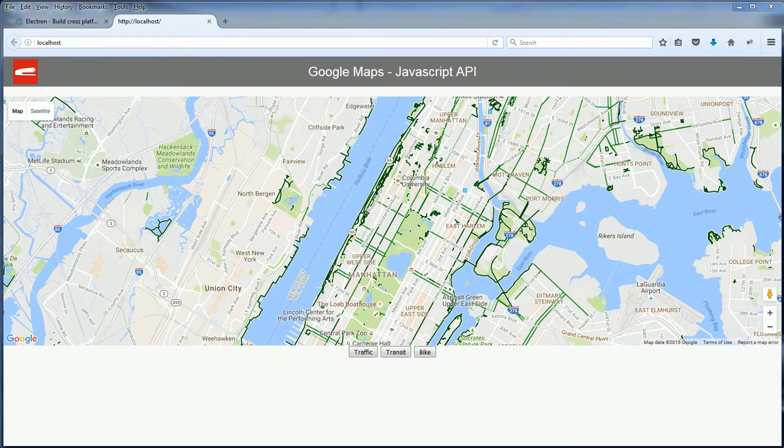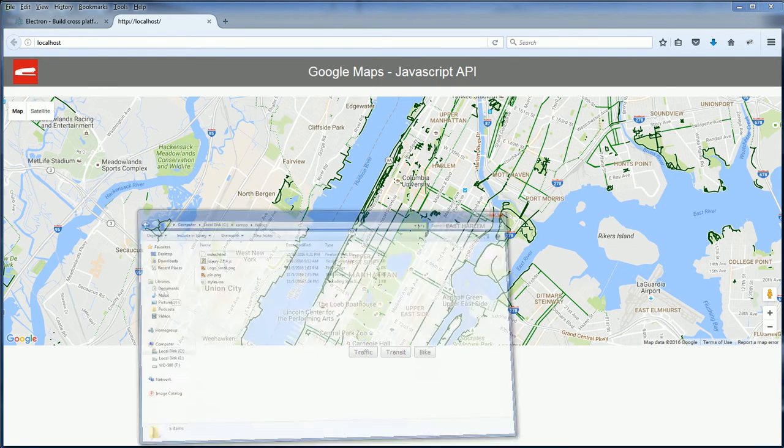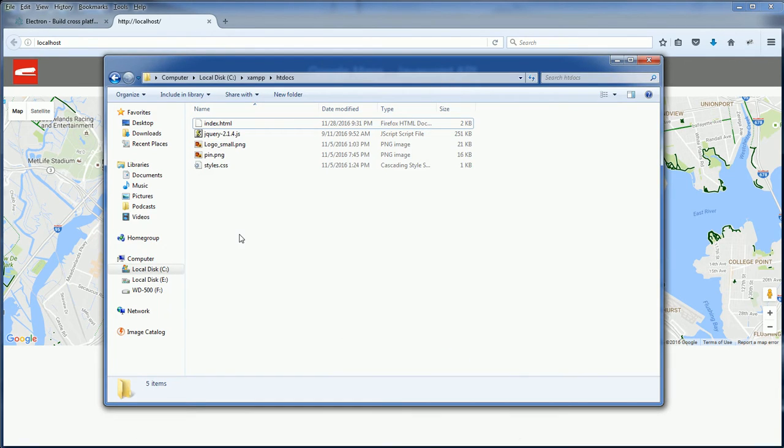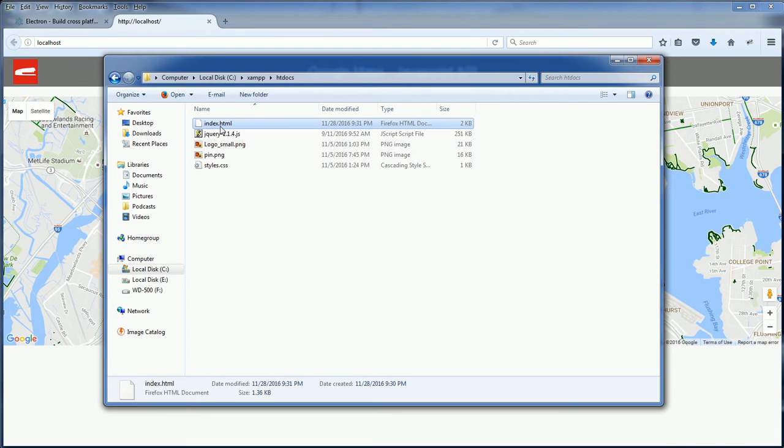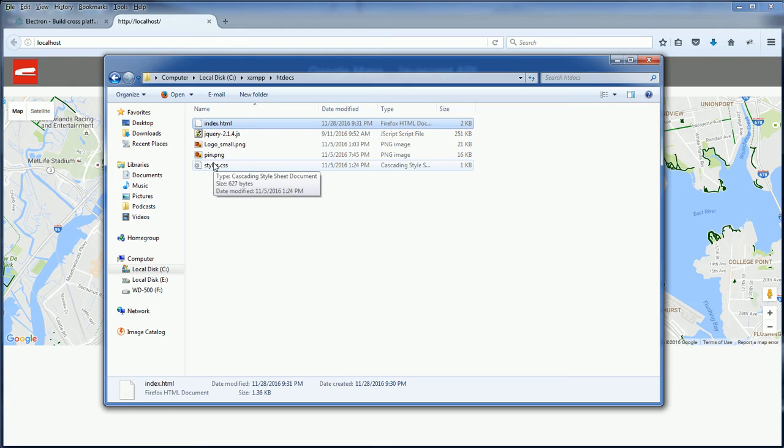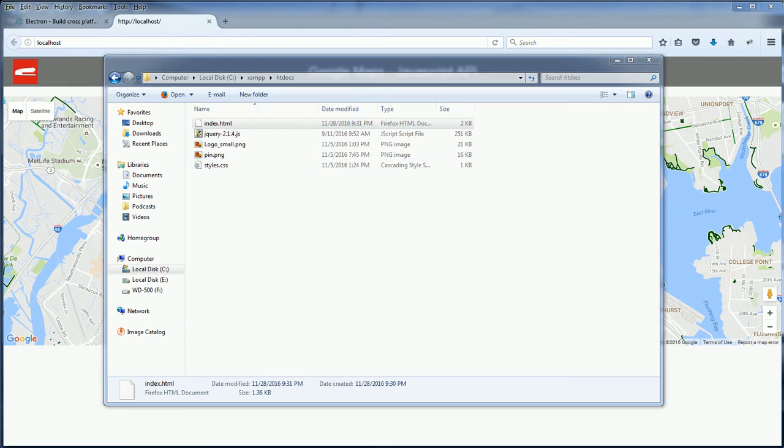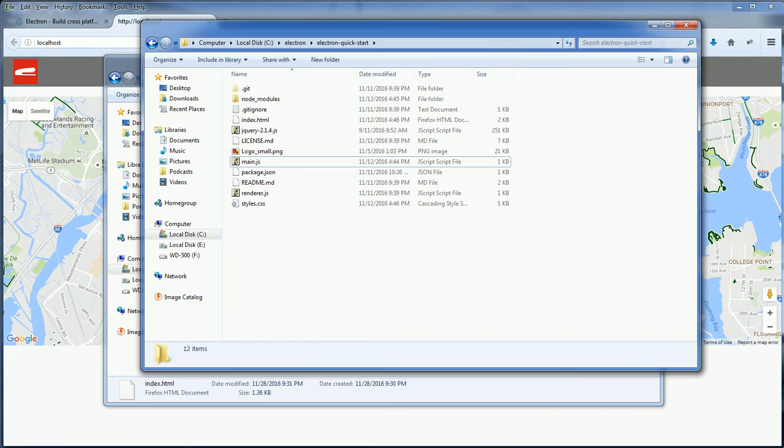To convert this page to a desktop application, what I'm going to do is copy the index.html and the style.css, then place the files to my project directory.